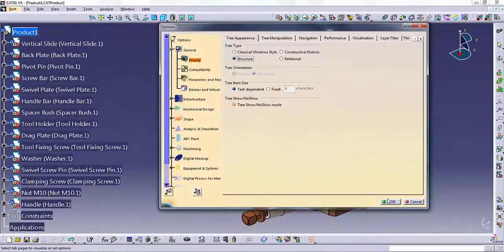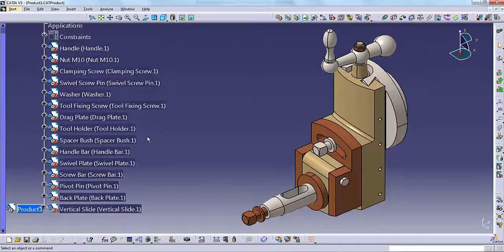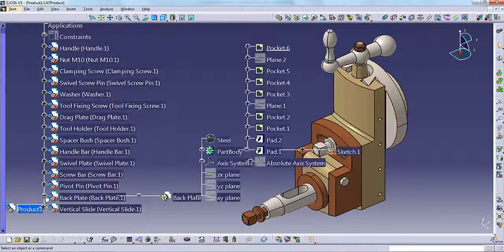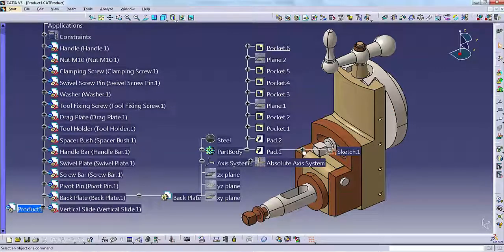Structure displays the parent-child relationships more clearly. However, it takes a lot of screen space.